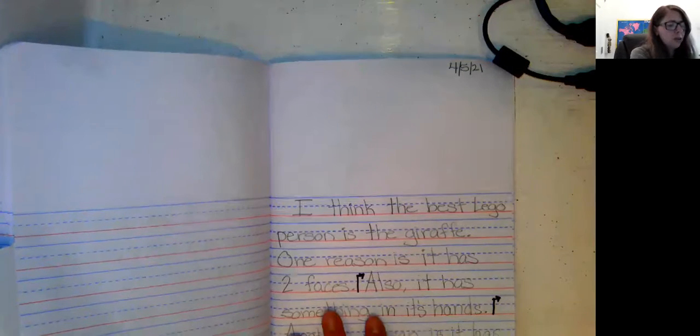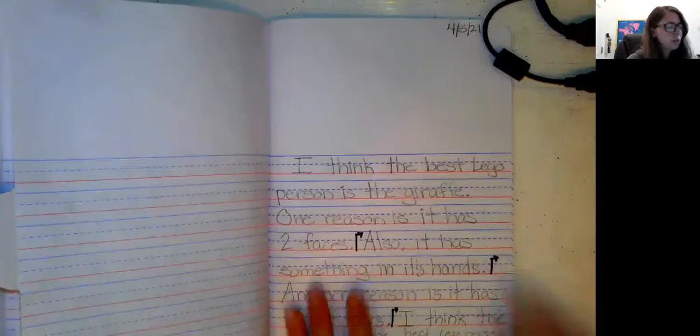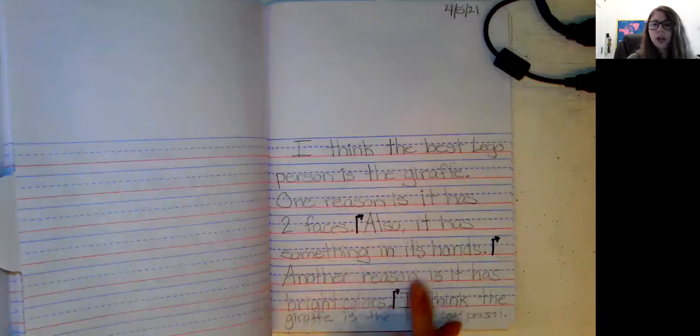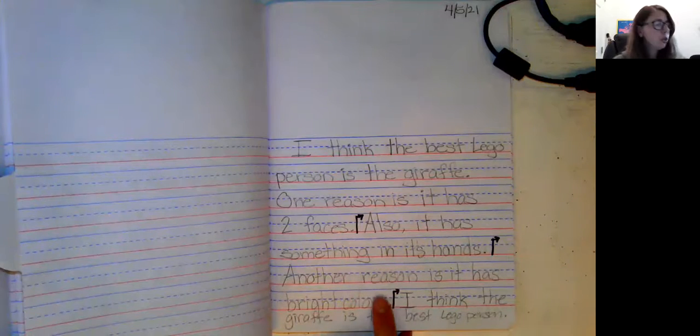This is the story that I wrote last week, and I put some arrows in some places where I thought I can add more details. Let me show you.